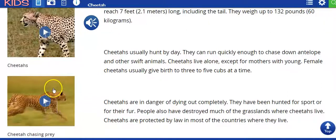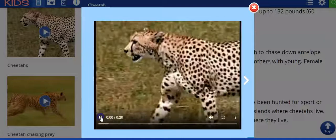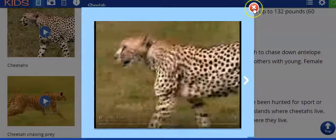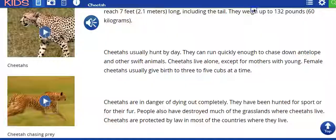Some of them will have videos in them — not all of them will, but some will. All you have to do is click right on it and then click play. 'The cheetah is a large, long-legged cat.'